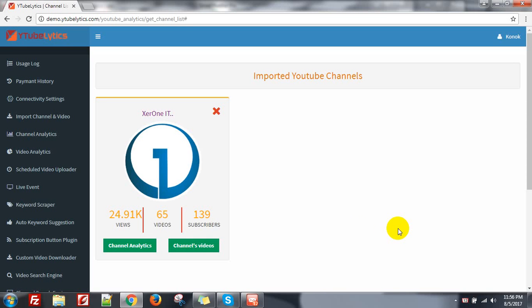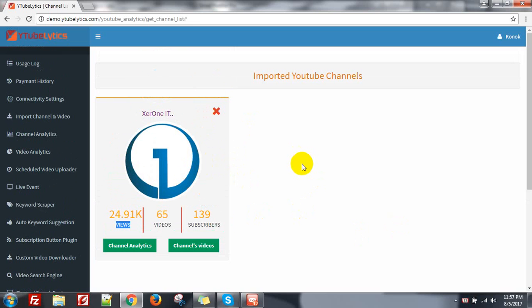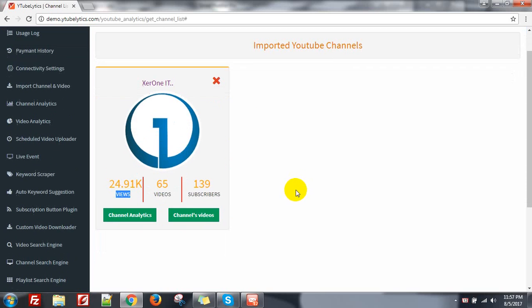You can see all the information of my channel is imported. Here is the views, total views and total video — 65 — and total subscribers. You can import multiple channels; there is no limit for channels. You can import unlimited channels in this application.